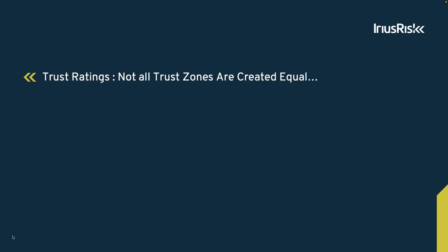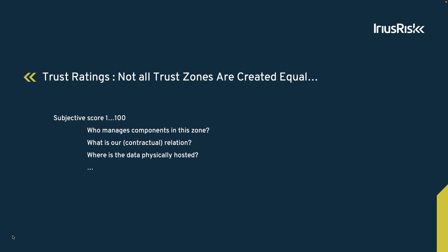Every trust zone has a so-called trust rating. This is a percentage that indicates the level of trust we have in the elements that are inside of that trust zone. This is, of course, a subjective score.